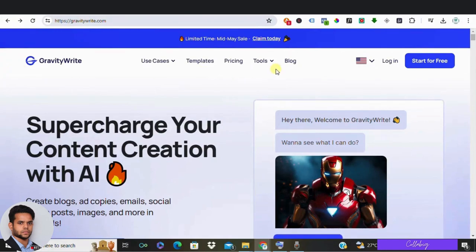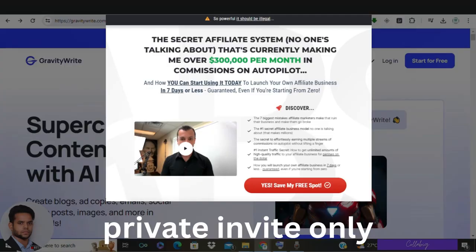So get ready. And guys, by any chance if you're really interested in my preferred way, my own strategy to make around $5,000 to $10,000 every month from comfort of your home, then I request you to please visit the second link from the description.